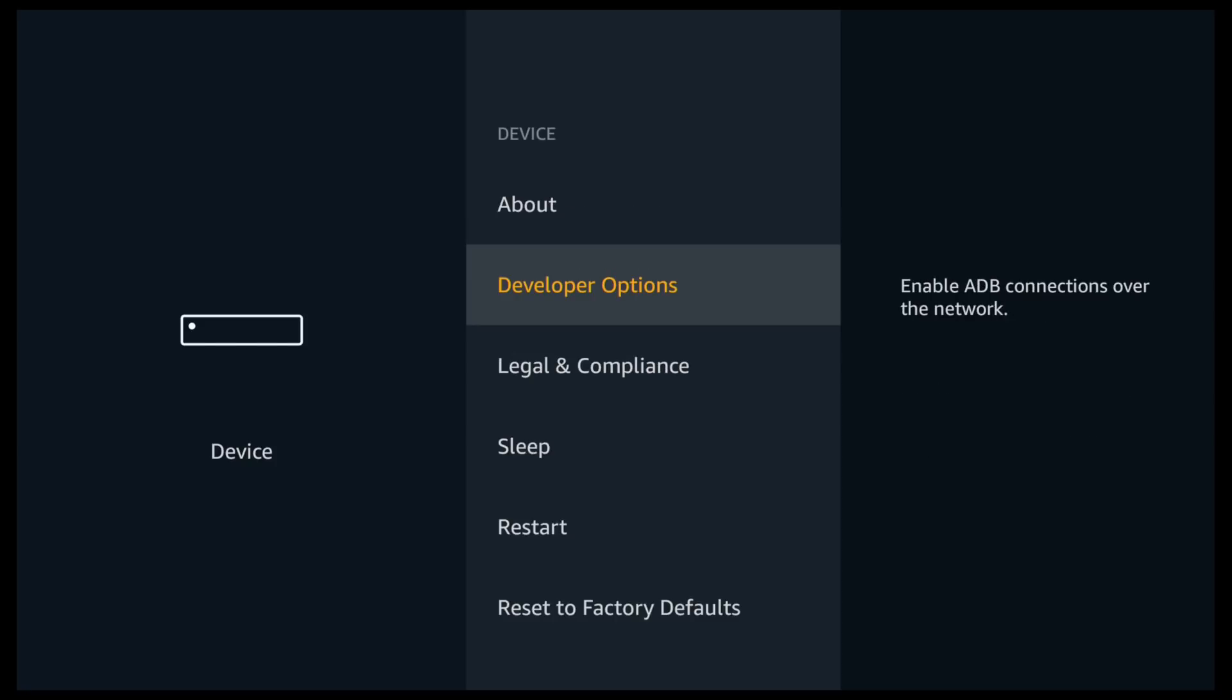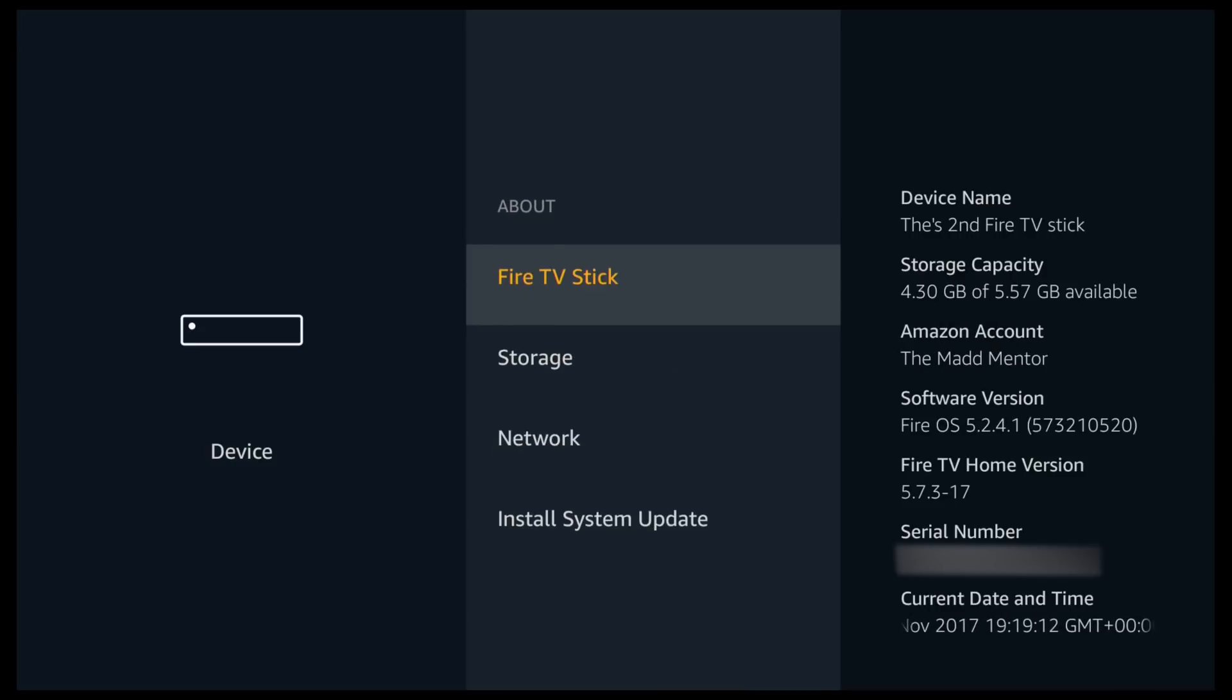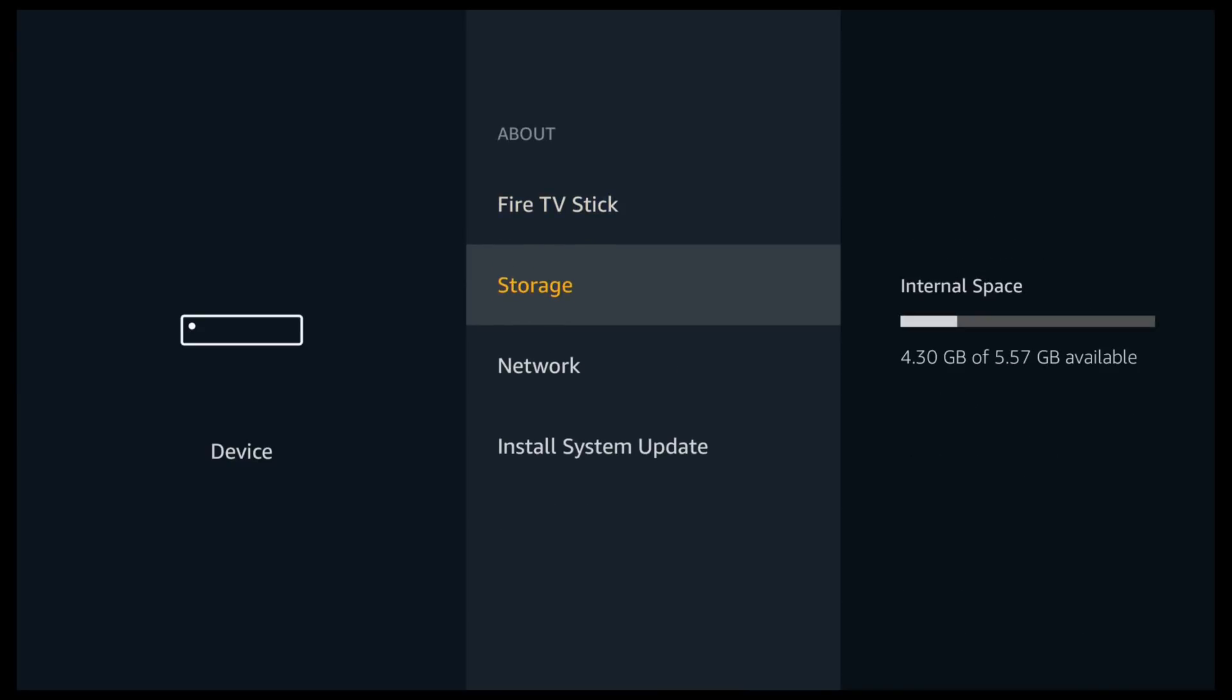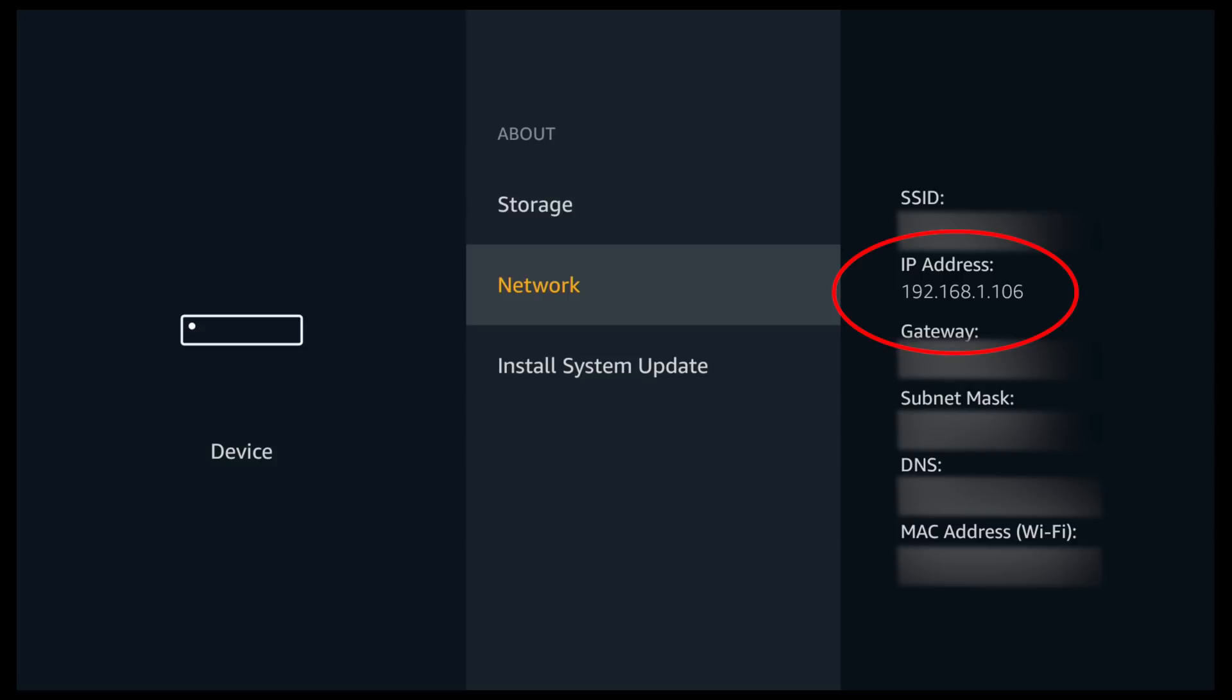Go up and click on about. Scroll down to network and you can now see your IP address on the right hand side. So we'll leave this here and we're going to swap over to the Android device.